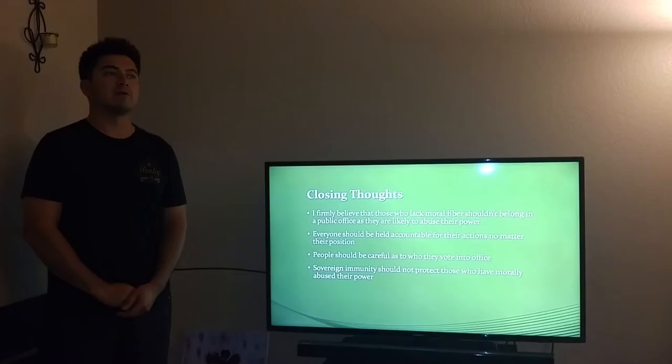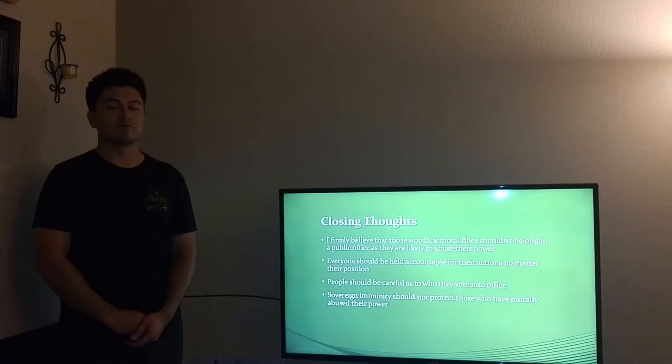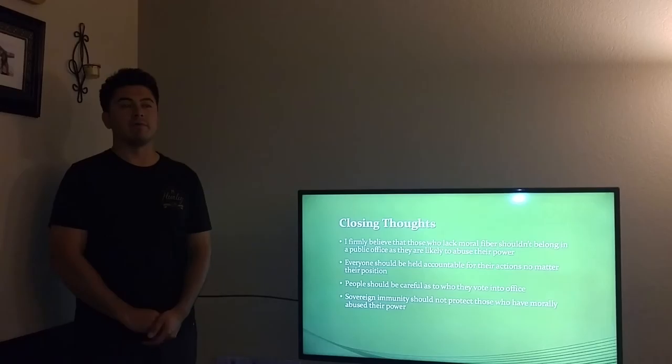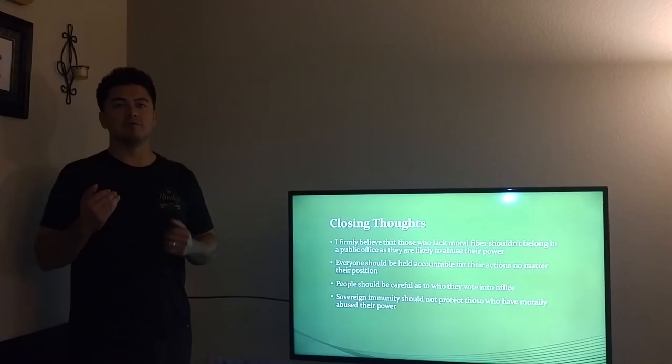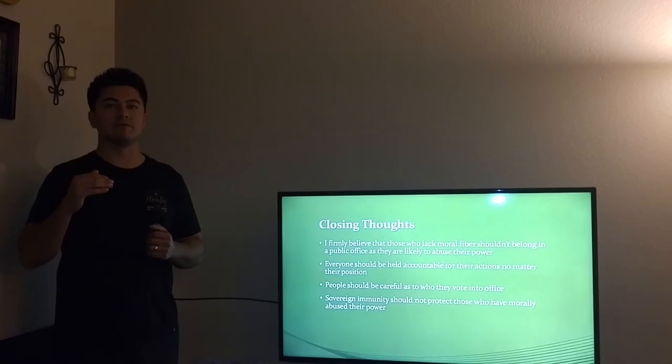Some closing thoughts: I firmly believe that a person who holds public office should not lack the moral fiber to do the right things at the right times, no matter when nobody's looking. I strongly believe that if you do abuse your power, you should have no immunity whatsoever or be able to get away with anything. You are responsible because you hold that public office, and your moral standards should be the highest of anybody else's.